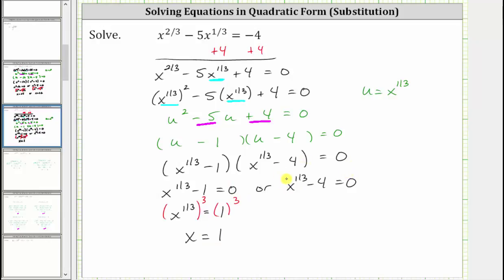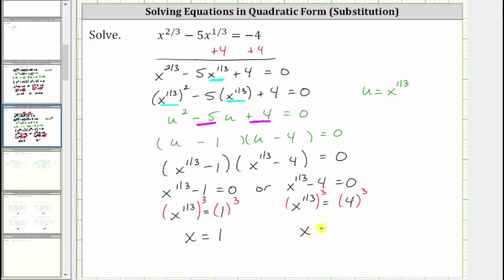For the second equation, we add 4 to both sides, giving us x raised to the power of 1/3 equals 4. To solve for x, again we cube both sides of the equation. Multiplying the exponents: 1/3 times 3 is 1, giving us x to the first, or x. We have x equals 4 cubed, which is 4 times 4 times 4, equal to 64.